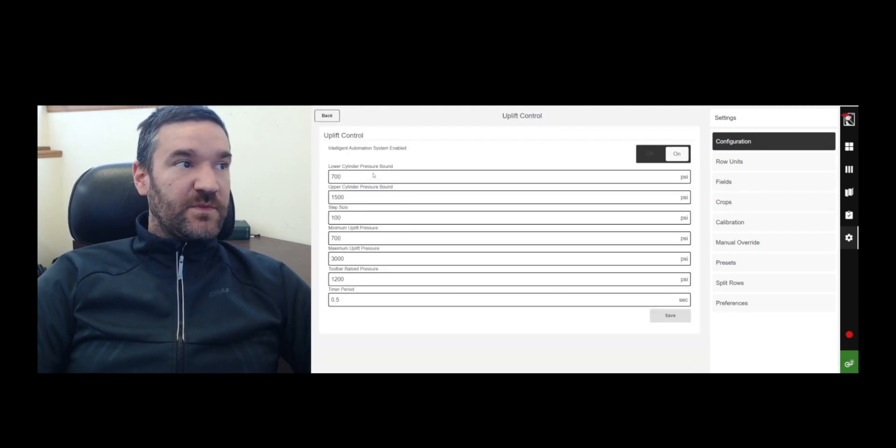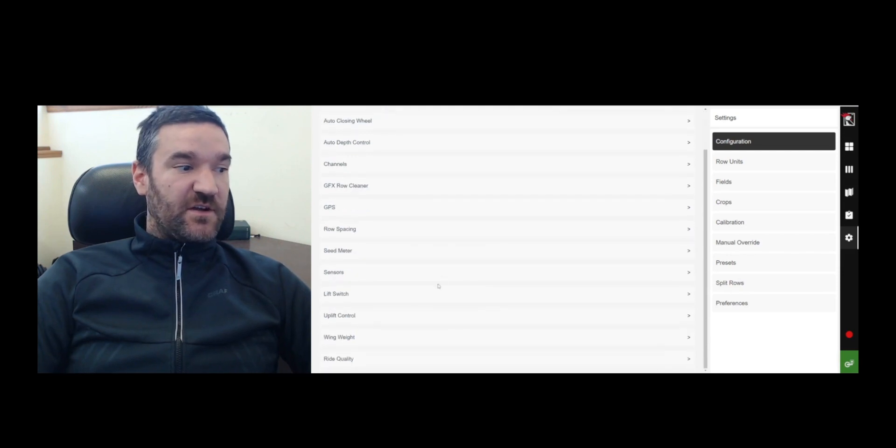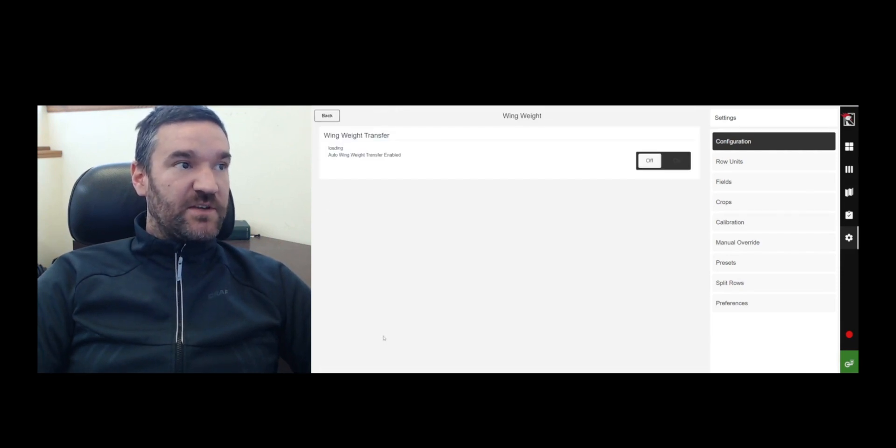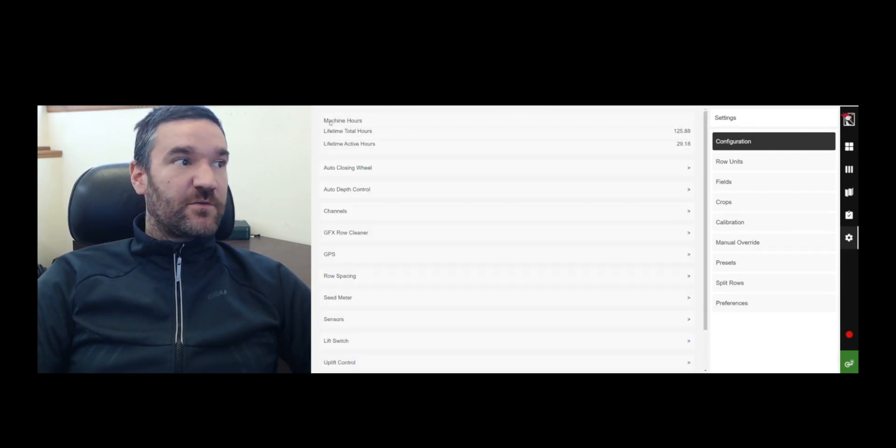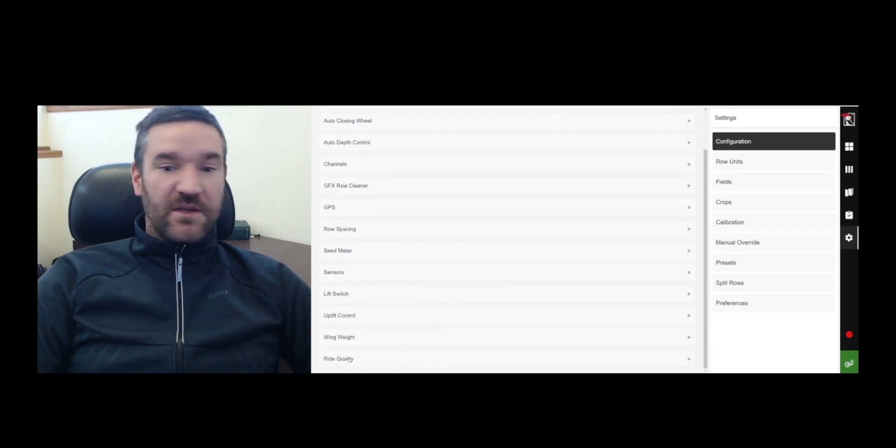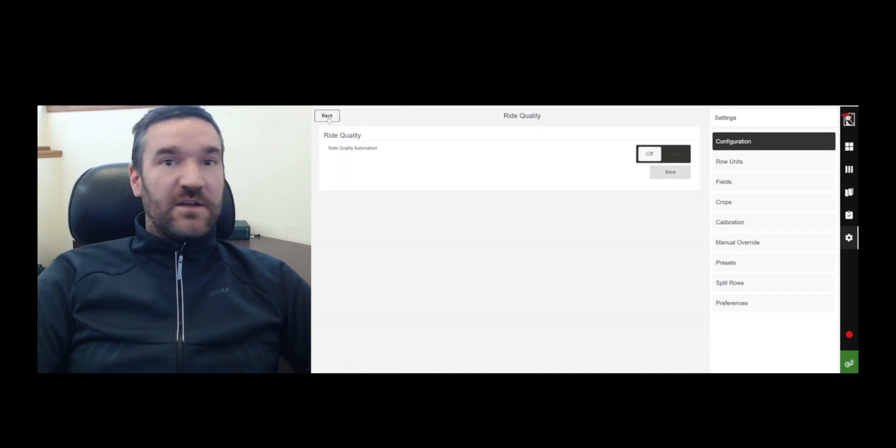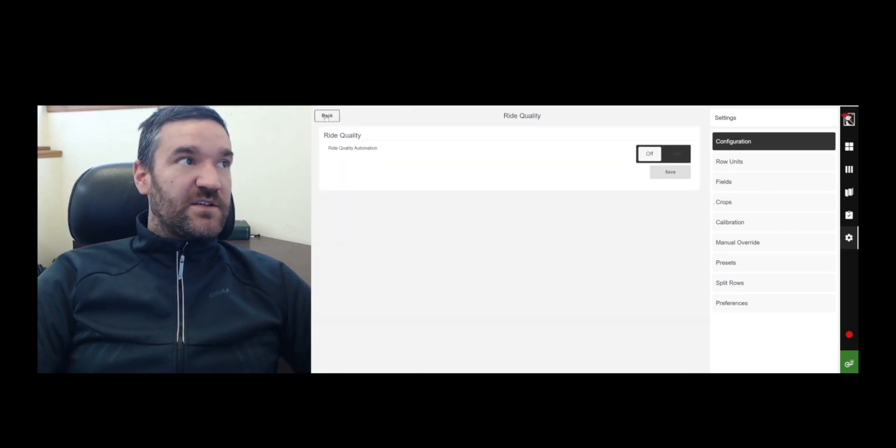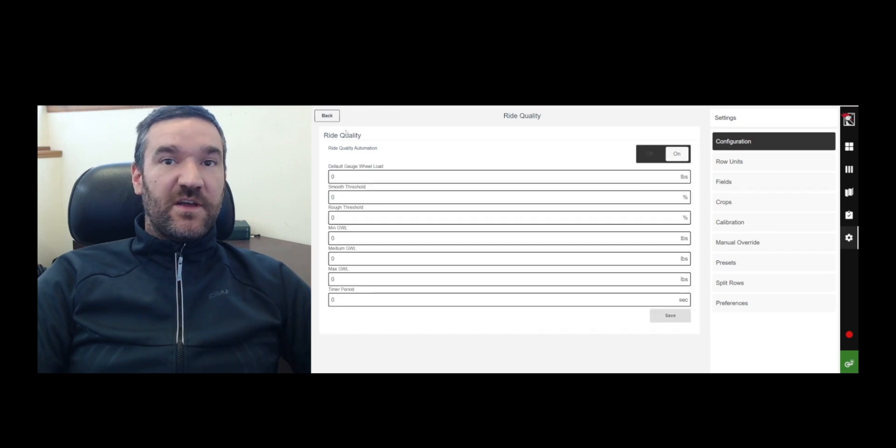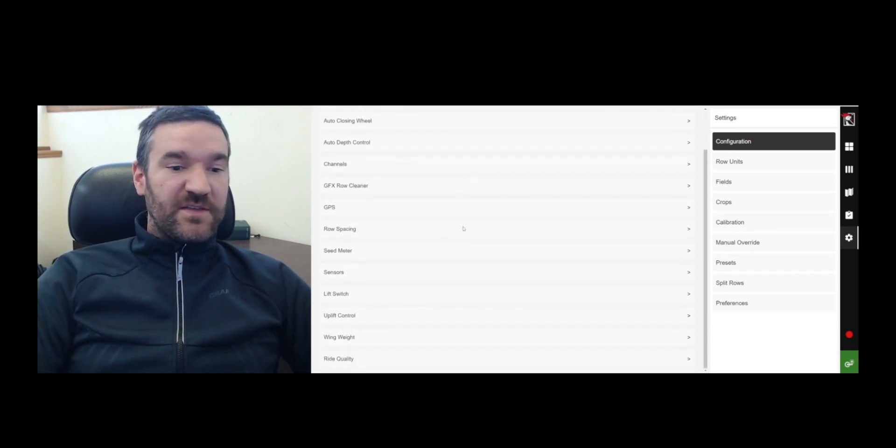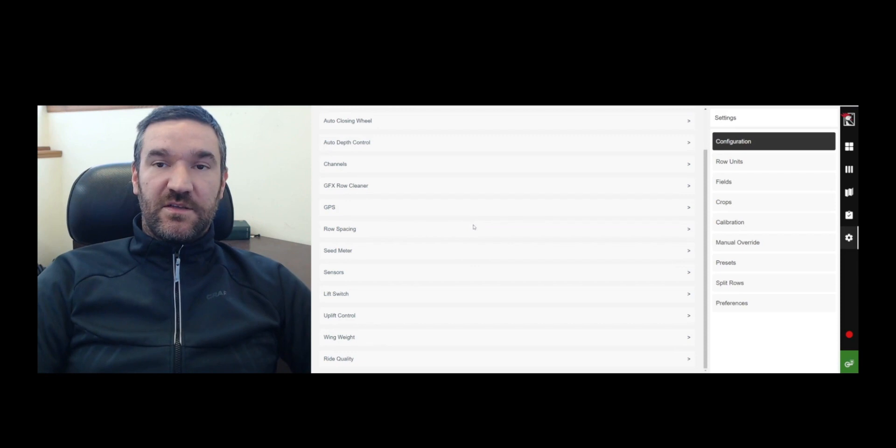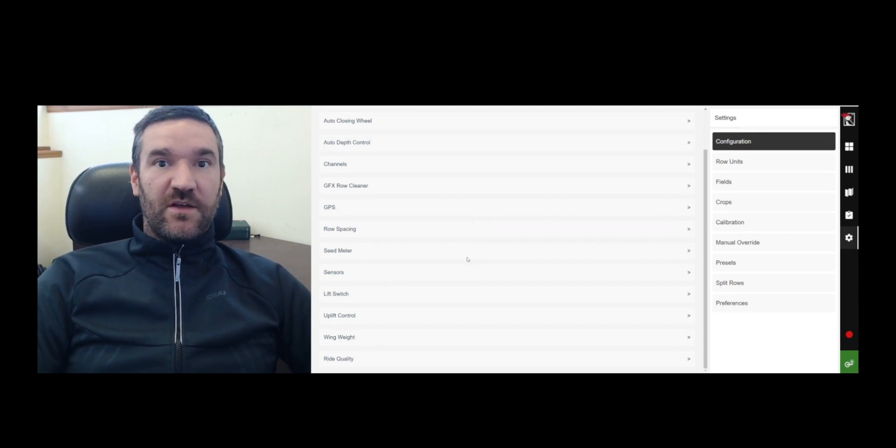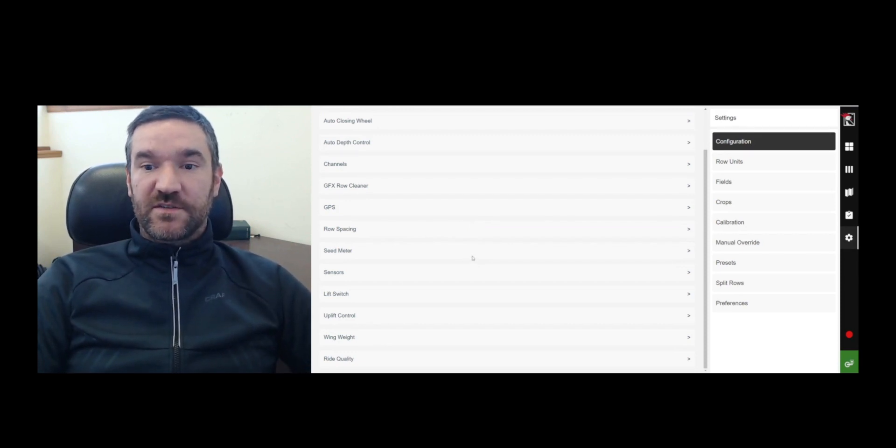Uplift control. You can select whether or not you're running the intelligent automation system. Wing weight transfer. You can choose whether or not you're running the wing weight transfer control. Ride quality assistant. Now the ride quality assistant is not enabled. We can go ahead and enable that, which is basically what it is, is it's using the ride quality in order to control other aspects of the down pressure automation control system.